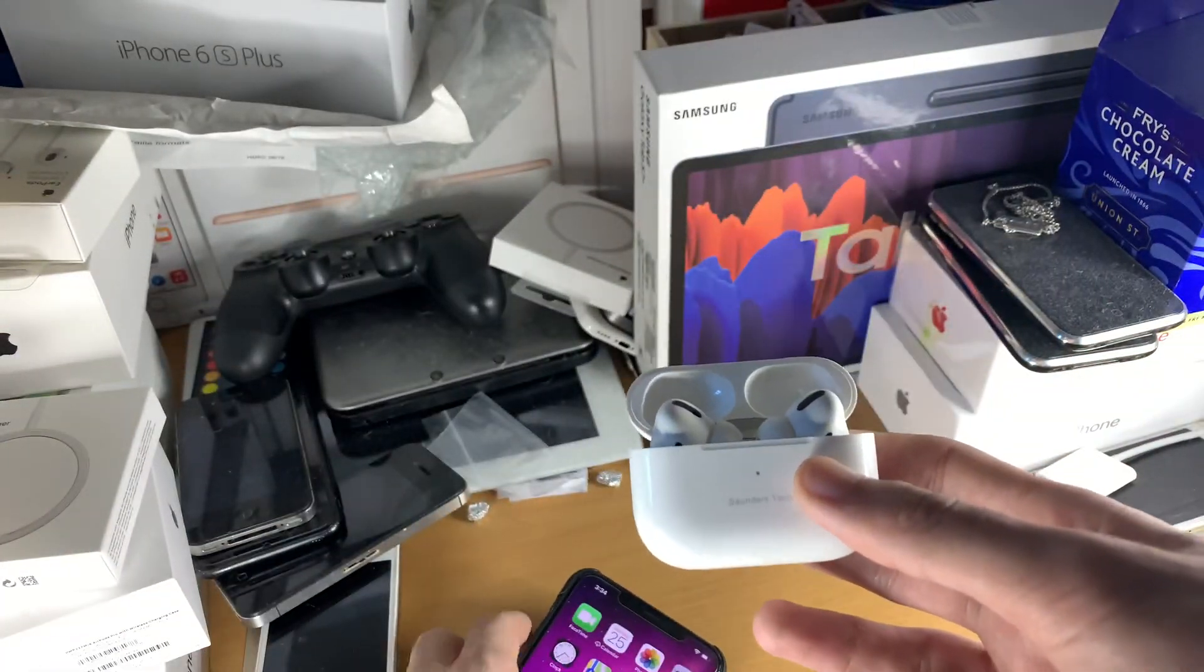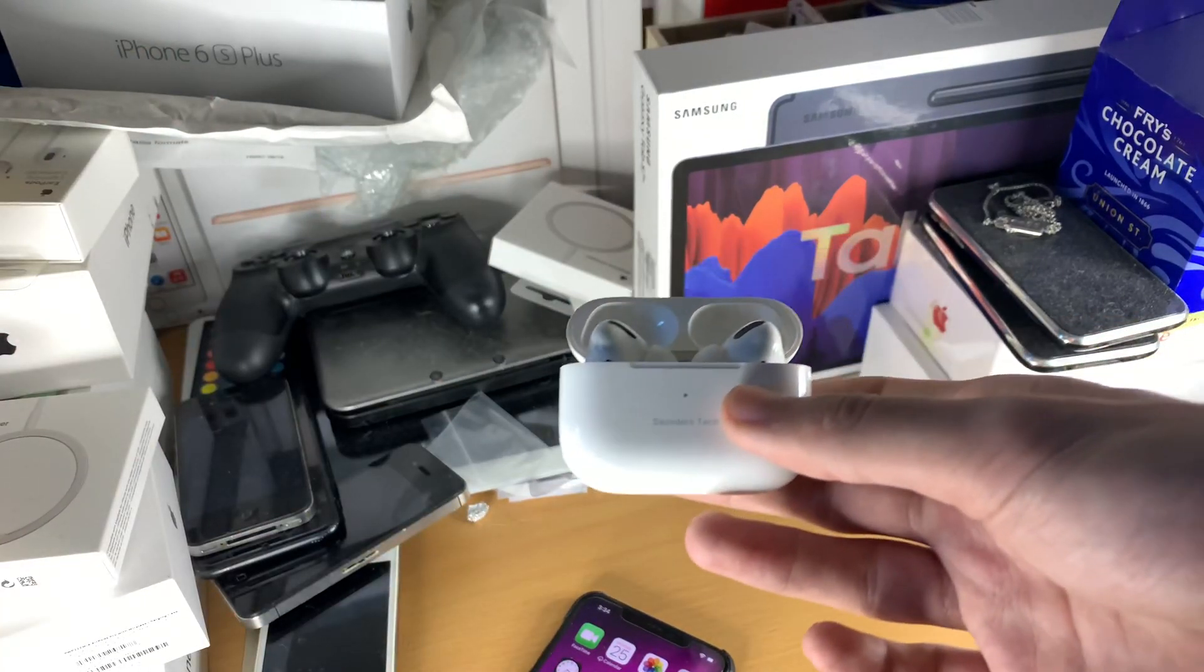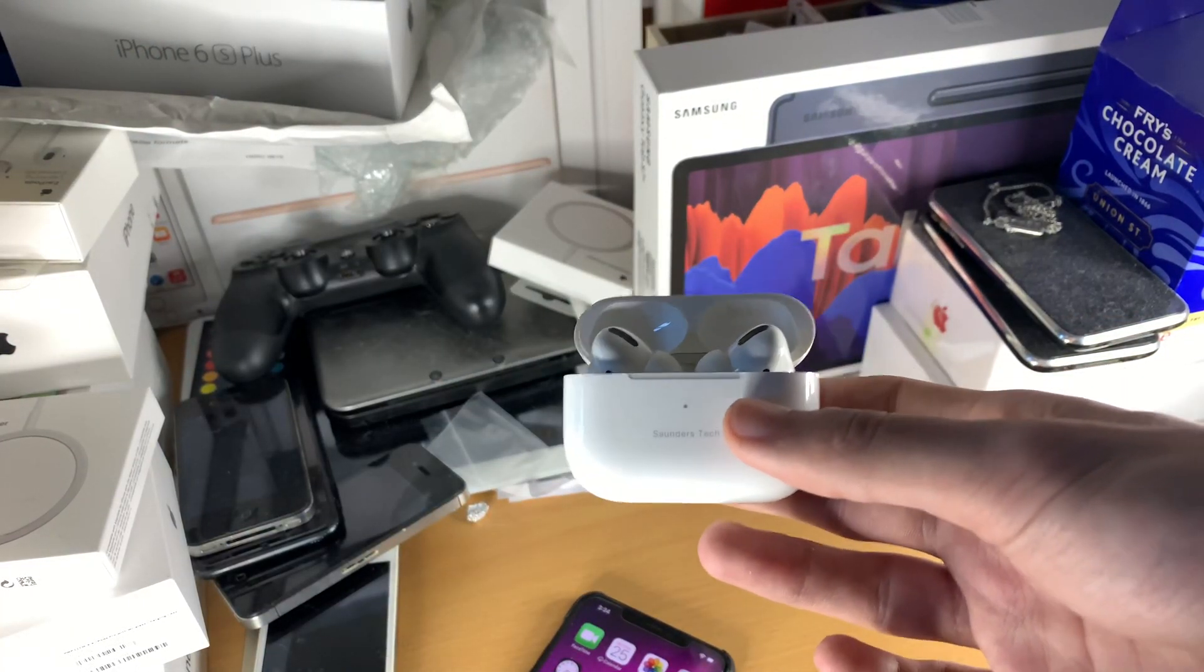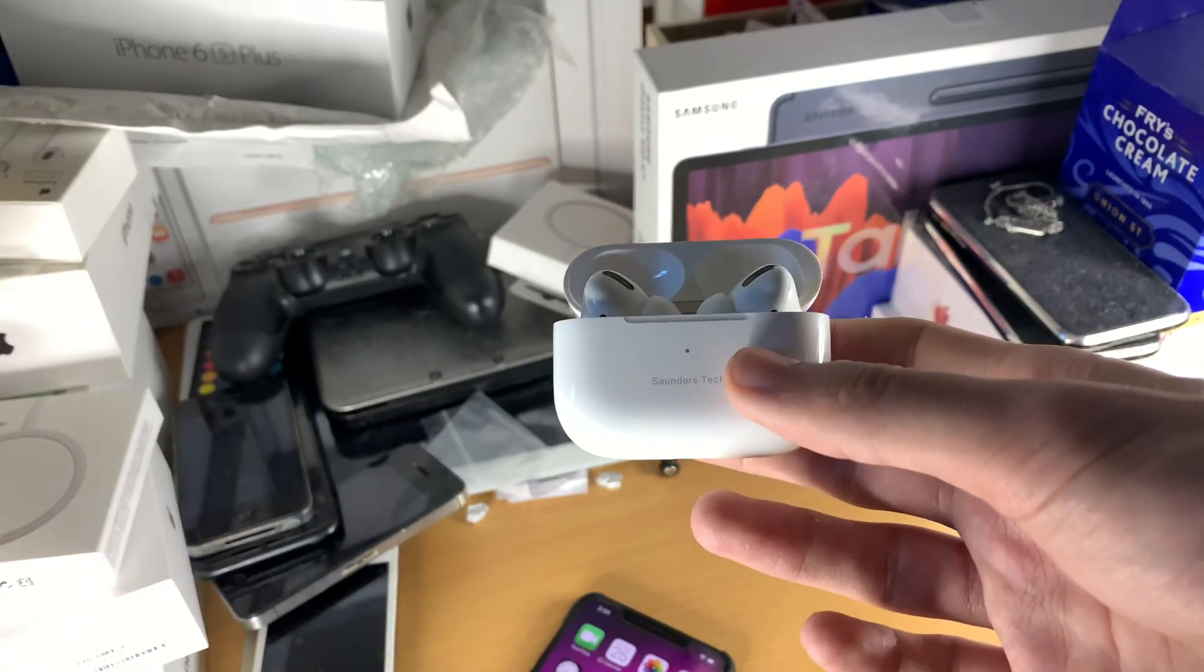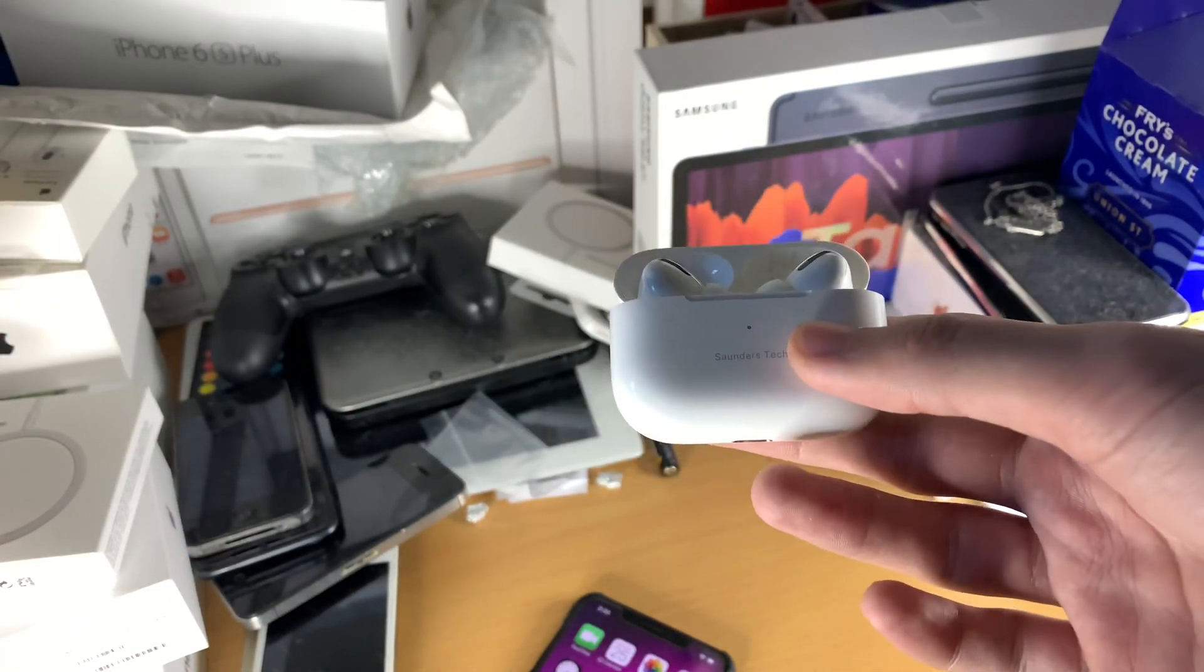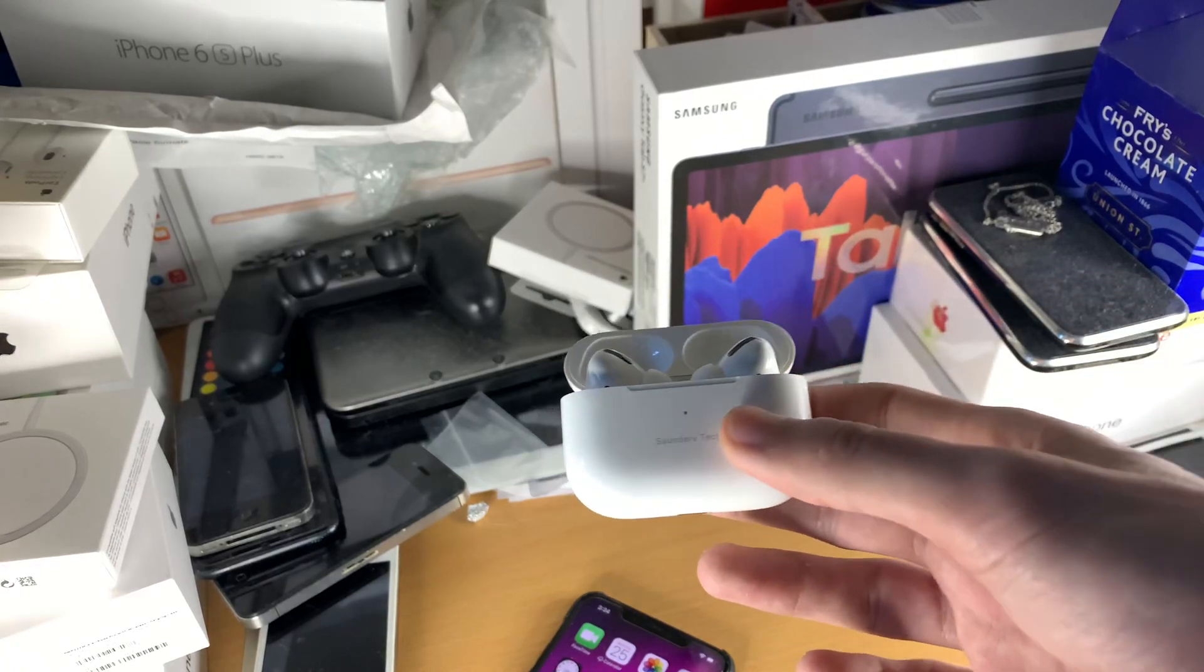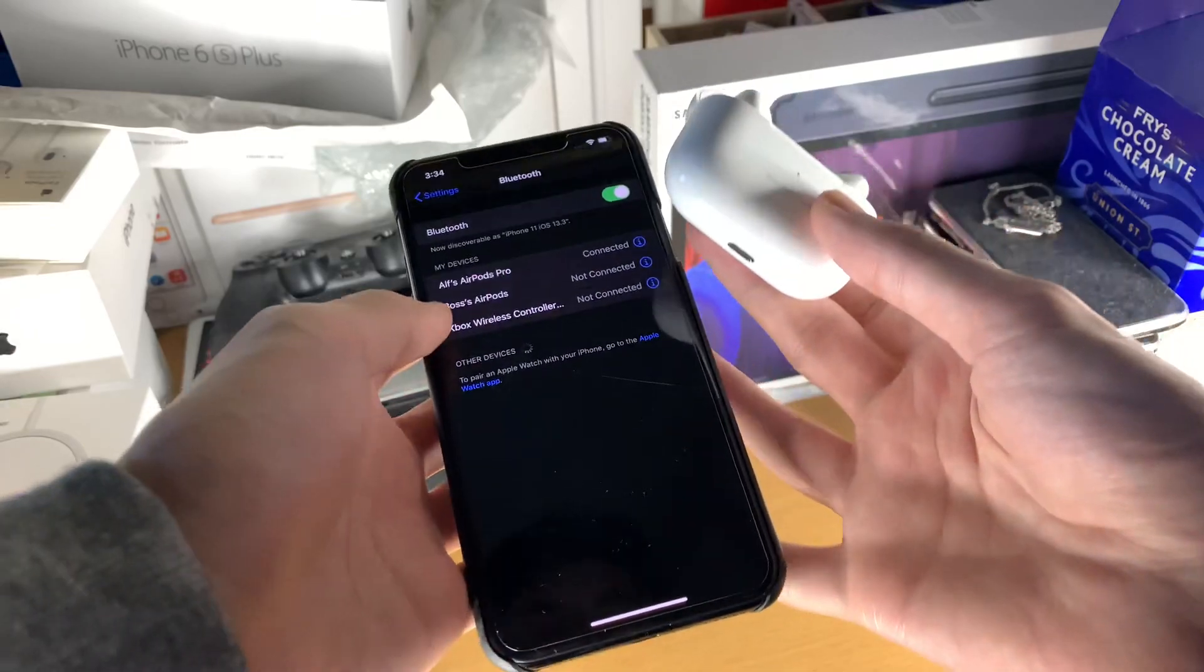Now the next reason why this can happen and it's probably what most people are going to have is your AirPods need to be reset. And let me show you right now how to reset your AirPods Pro or AirPods to the factory default. So you're going to go into settings, you're going to find Bluetooth,